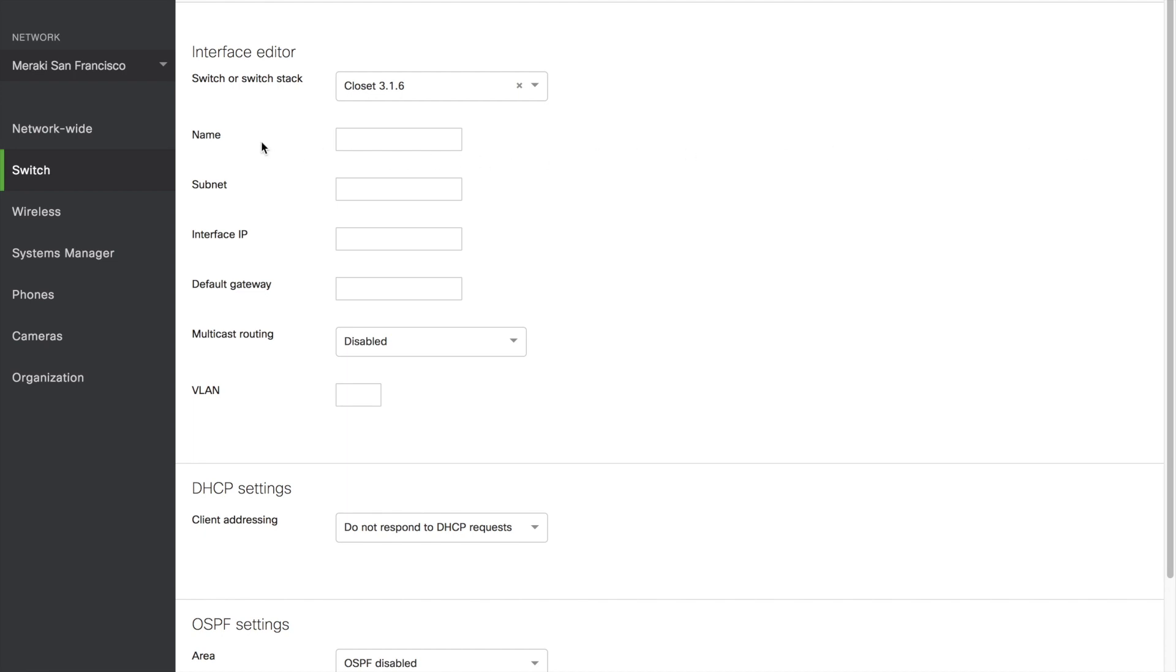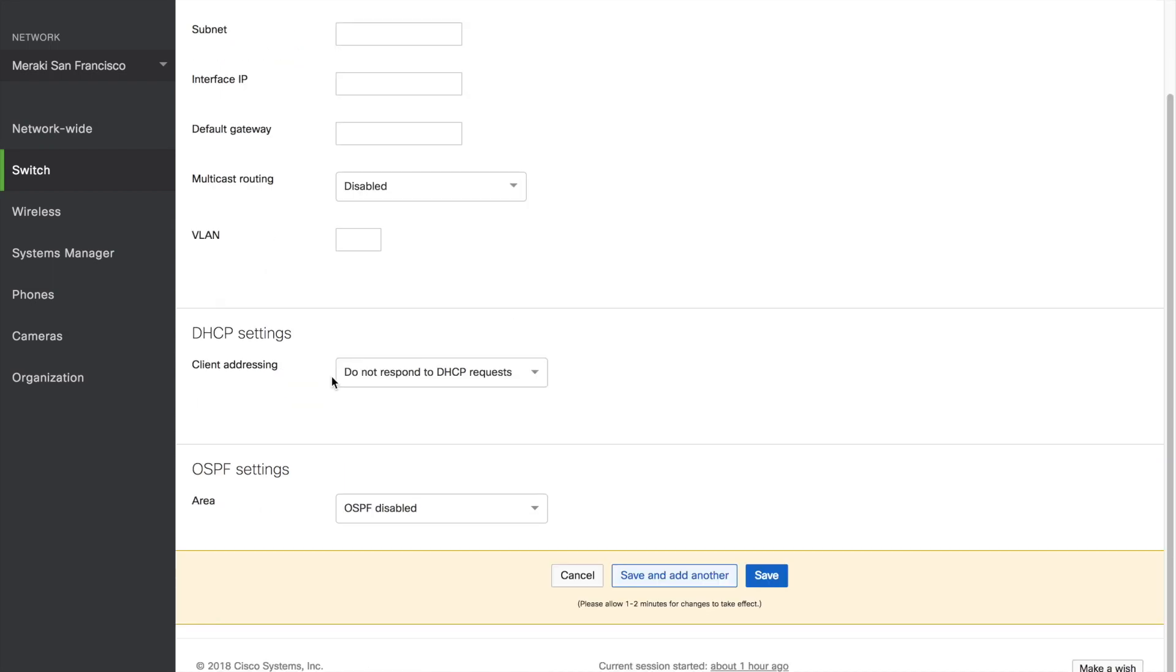Input the name, the subnet, the interface IP, the default gateway, as well as identifying a potential VLAN. And then save, or save and add another.